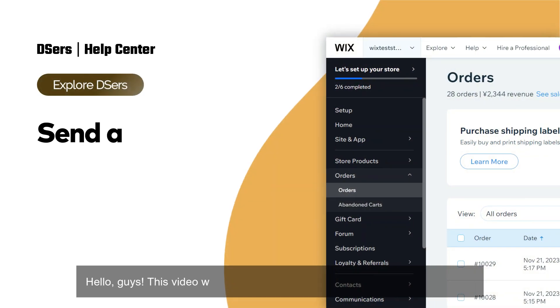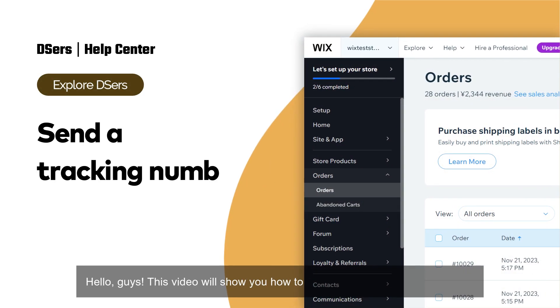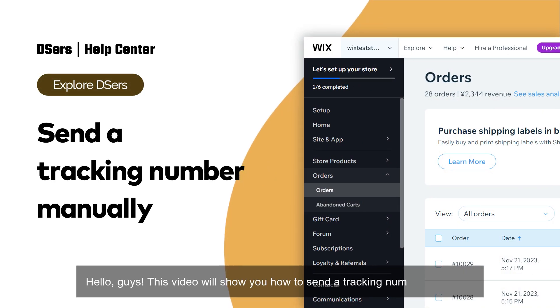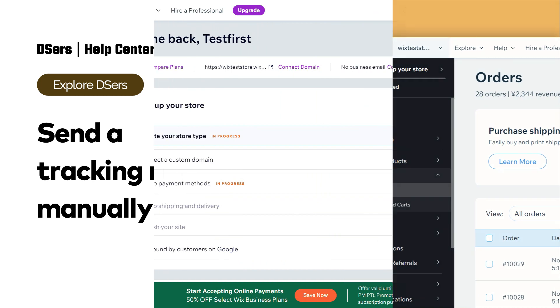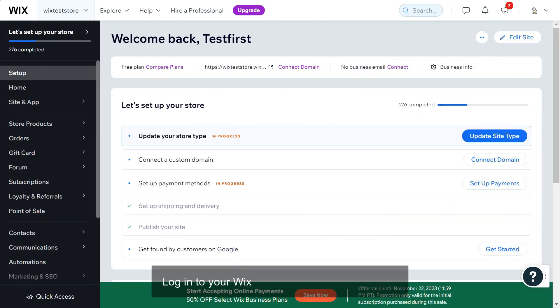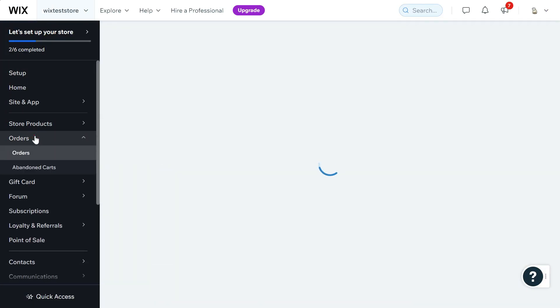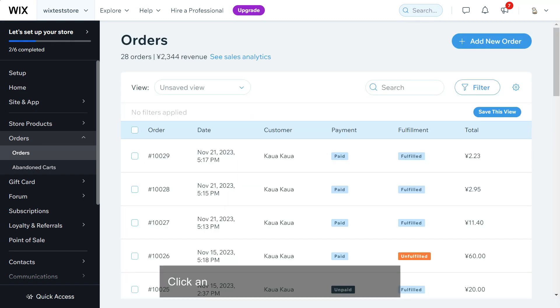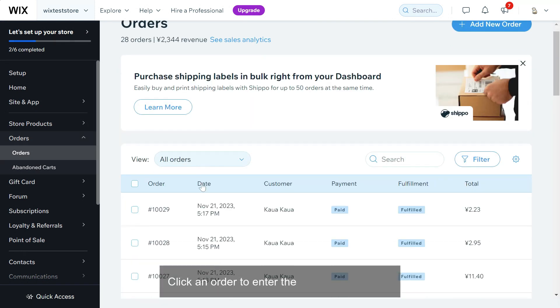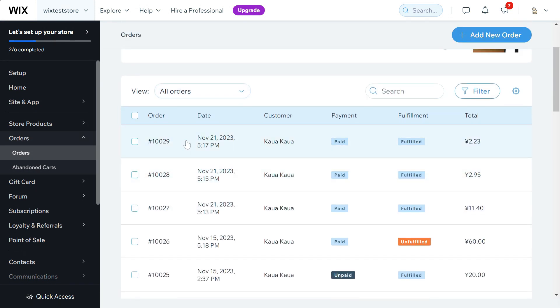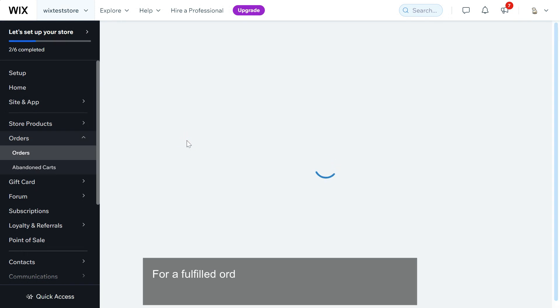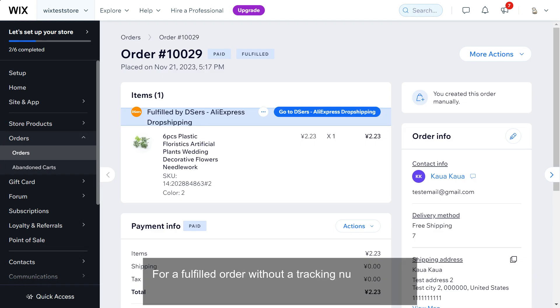Hello guys, this video will show you how to send a tracking number manually. Log into your Wix dashboard and go to orders. Click an order to enter the order details page for a fulfilled order without a tracking number.